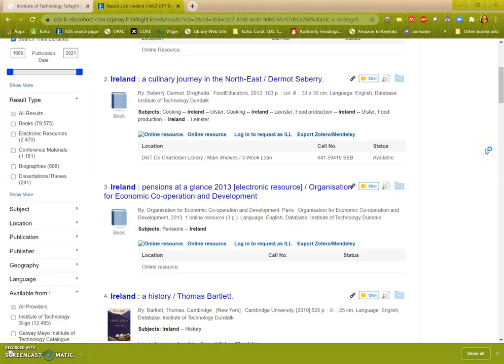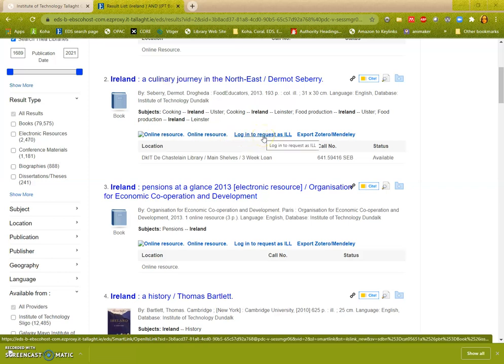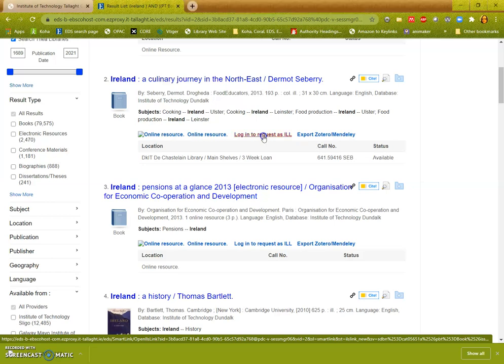If you are on Find It and you see text that says log in to request as ILL - ILL is short for interlibrary loan - and you click on the link, it should bring you straight across to the filled in form.